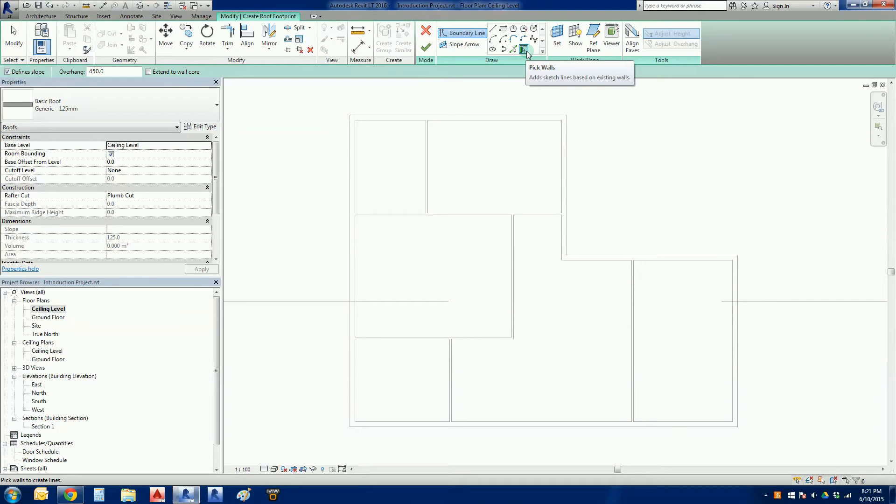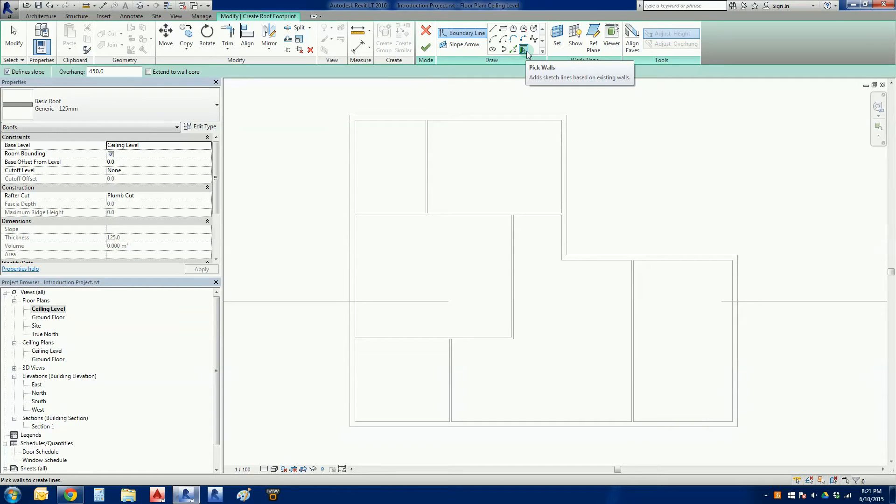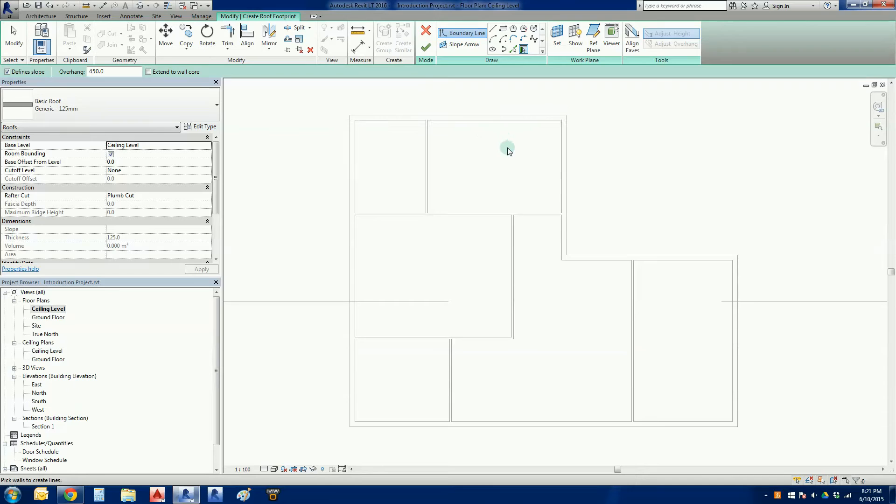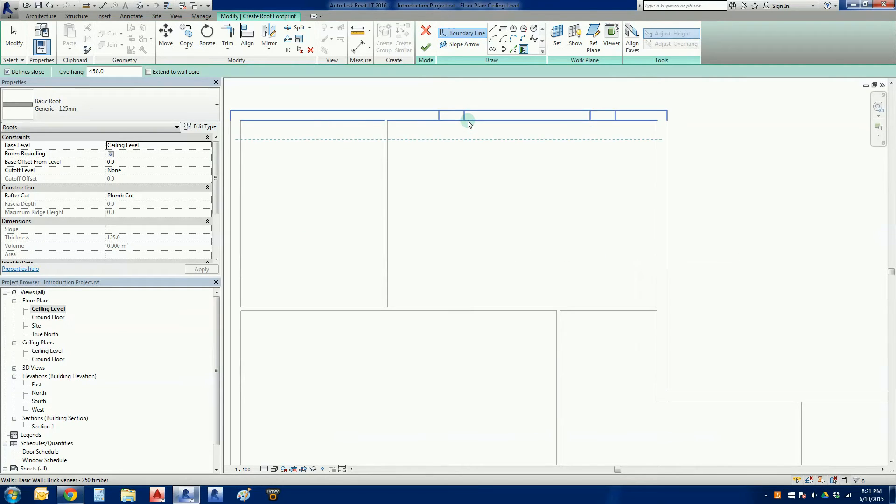What this is going to do is create the most correct method of putting up what we would call a truss roof. We're just going to use this pick walls function. Now what I'm going to do is I'm going to hover over my walls, zoom in a little bit better so we can see a bit more.